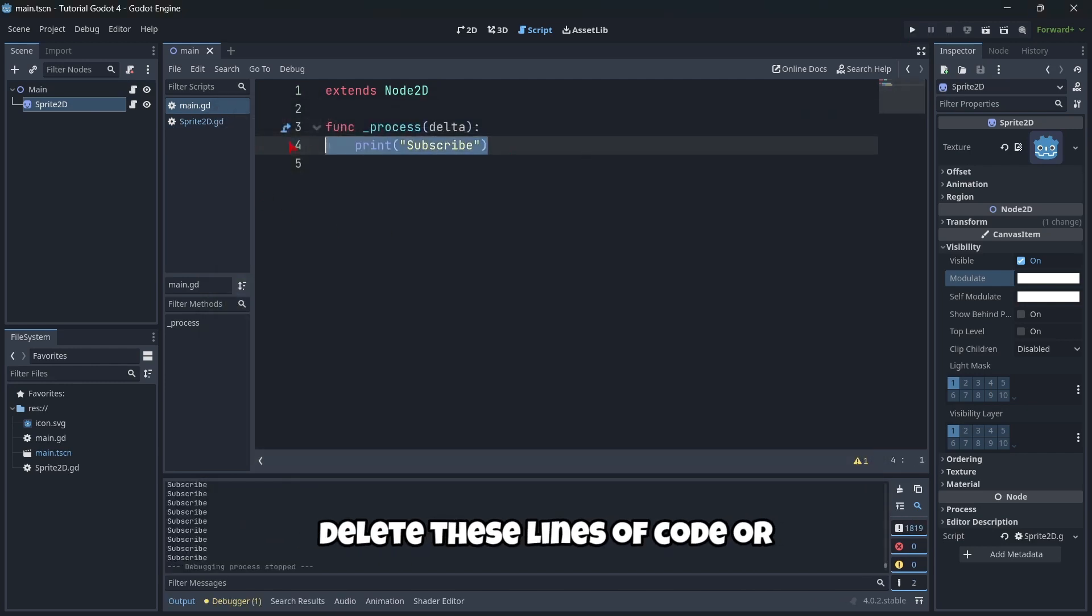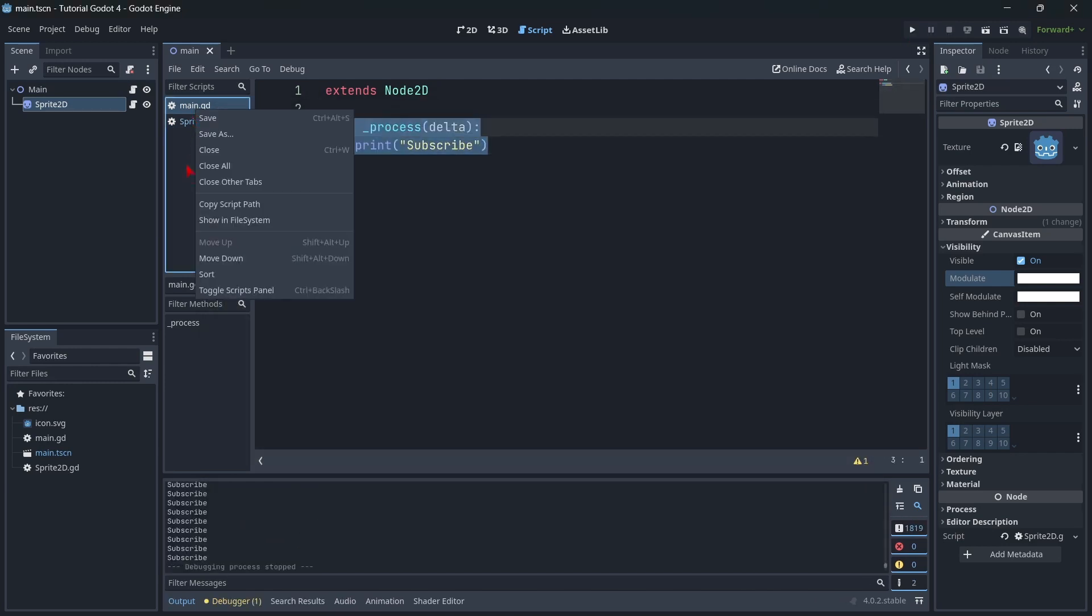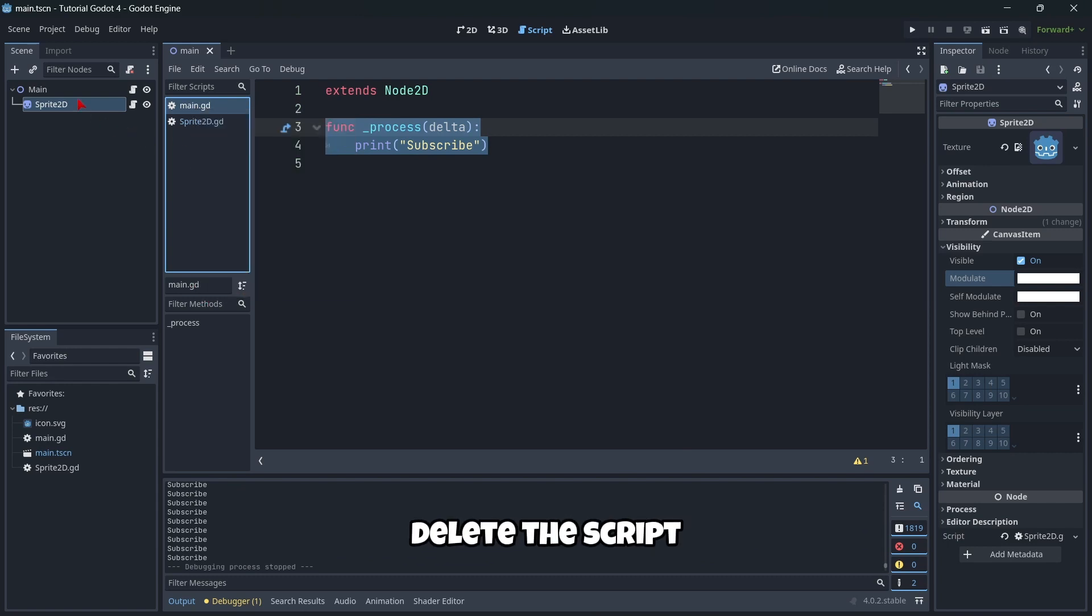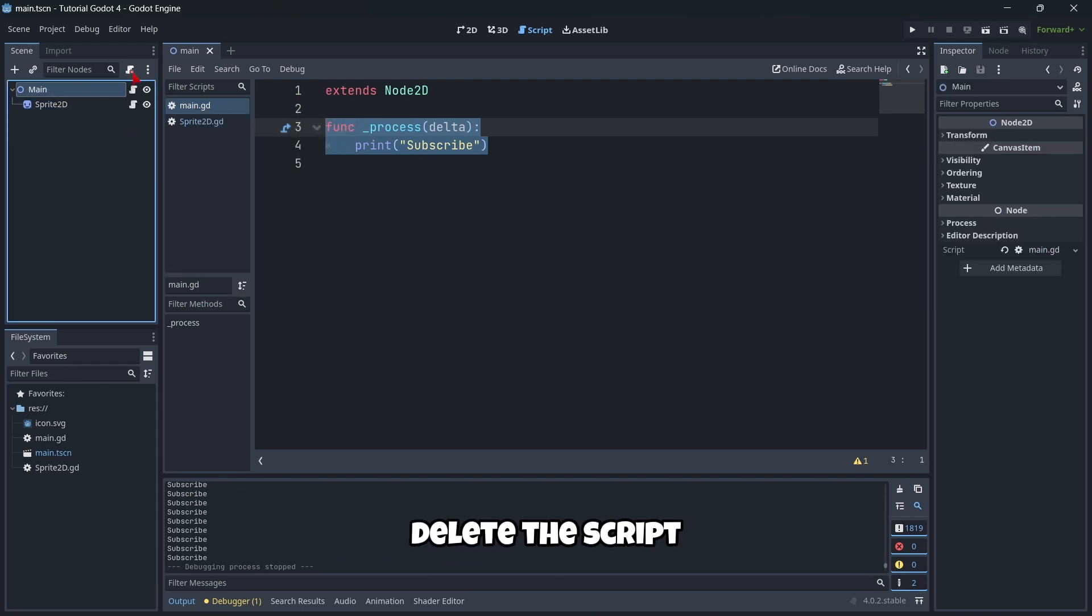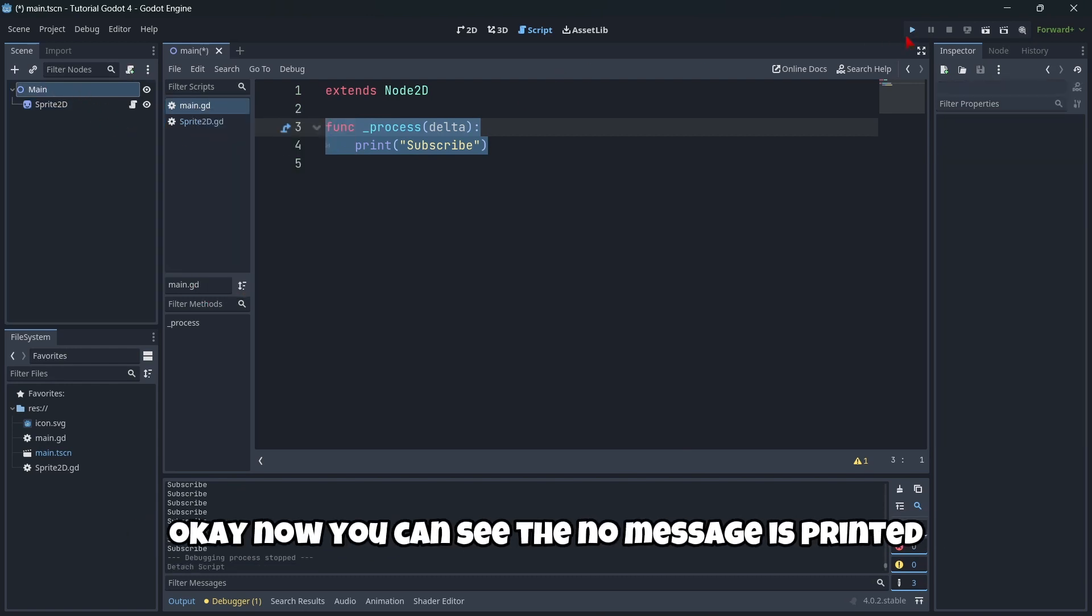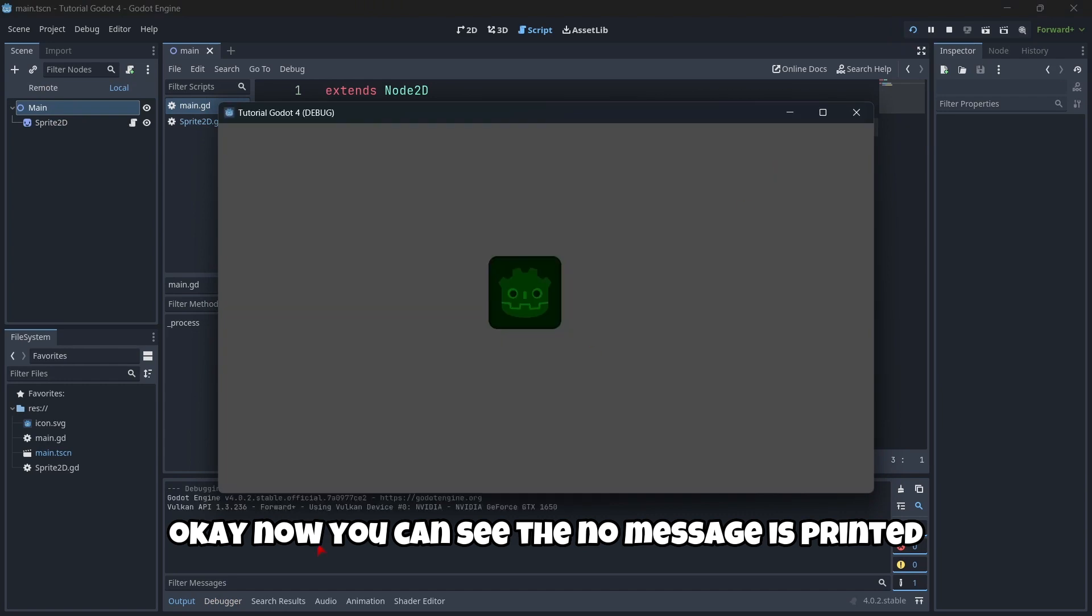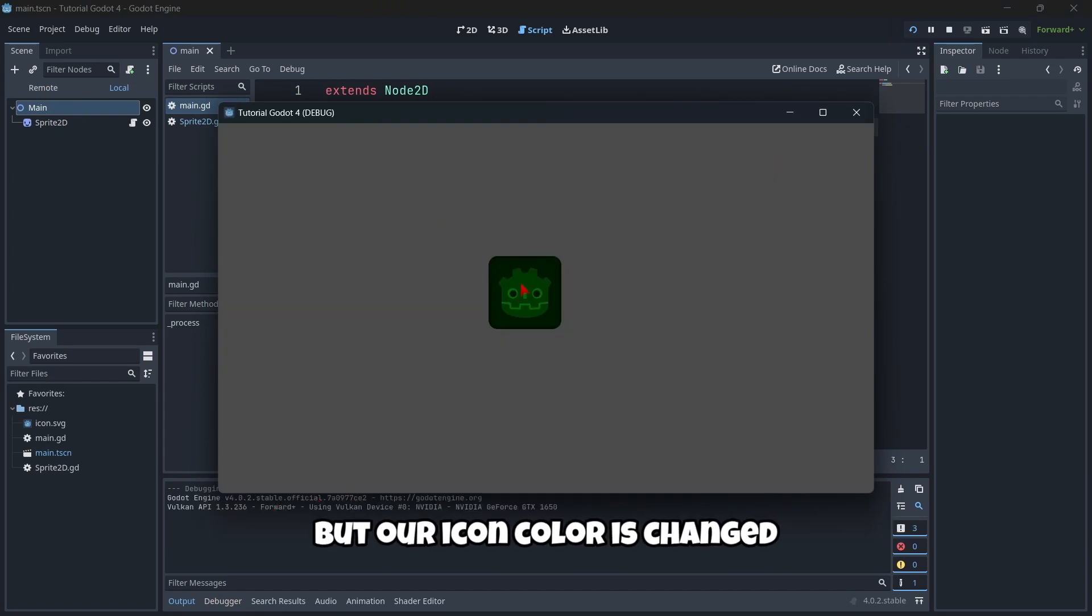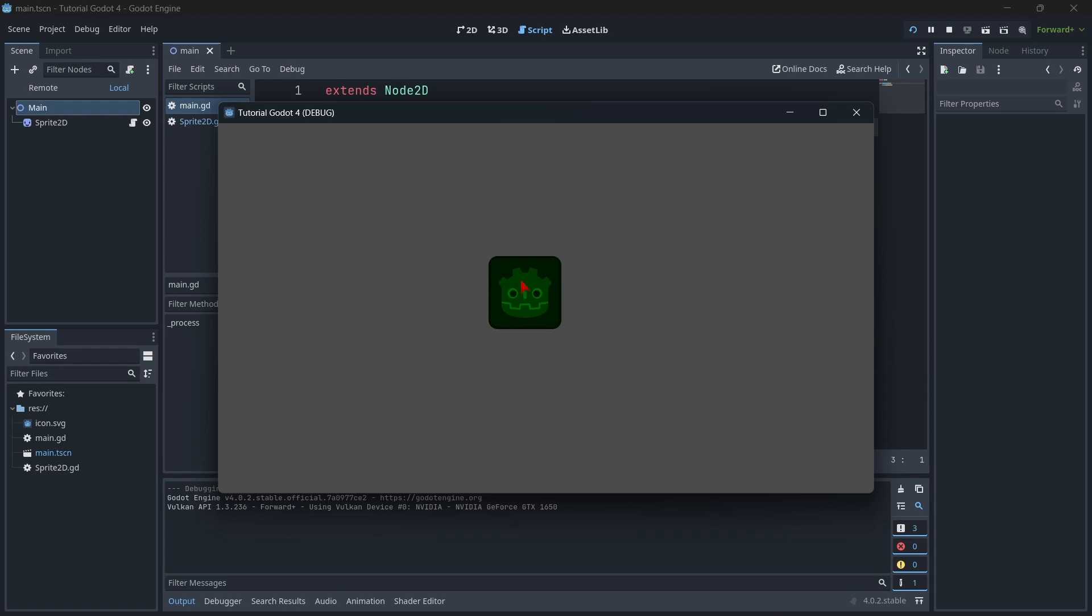If we delete the script. Now, you can see that no message is printed, but our icon color is changed.